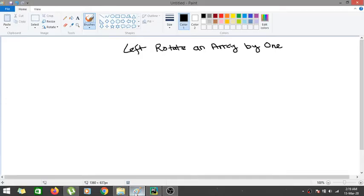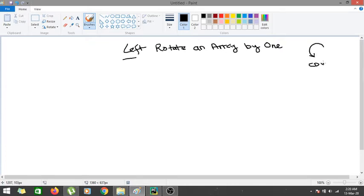In this video we are going to learn about rotation of an array — specifically left rotation. Left rotation is rotation in the counterclockwise direction, so counterclockwise rotation is known as left rotation of an array.